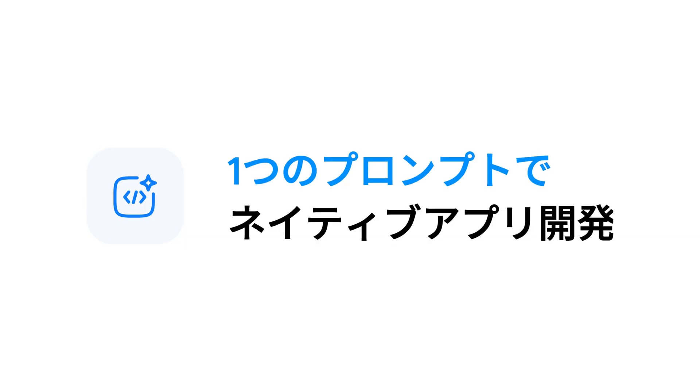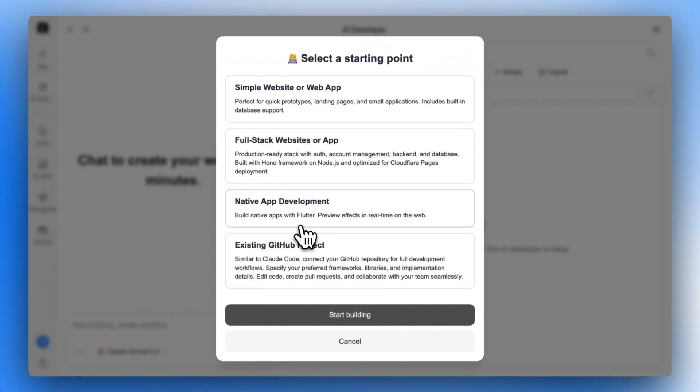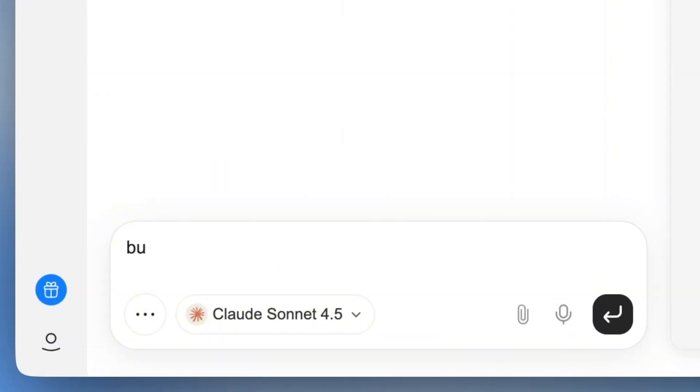Build your own app now. Let's build a mobile game with one prompt. First, select native app development and describe your idea for this game.